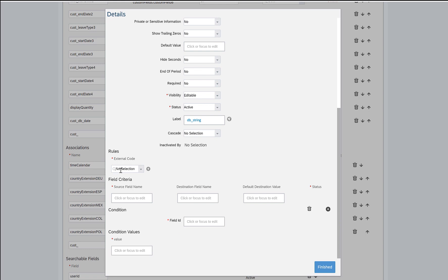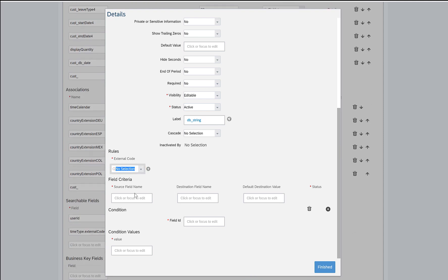You can also add different rules to this field. For example, you want to initialize this field or set the value of this field based on another field, or different on-change rules can also be added here. And then the filter criteria where you want to filter one field based on the selection in another.